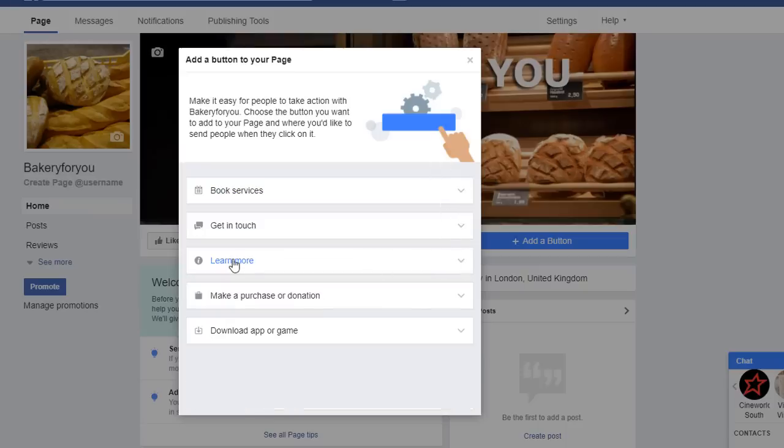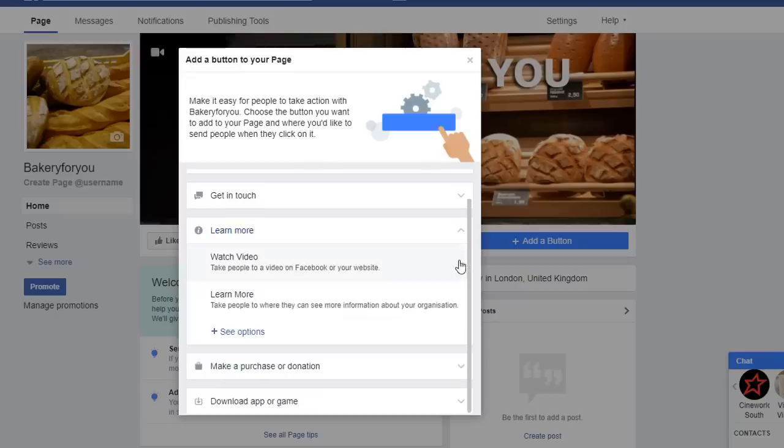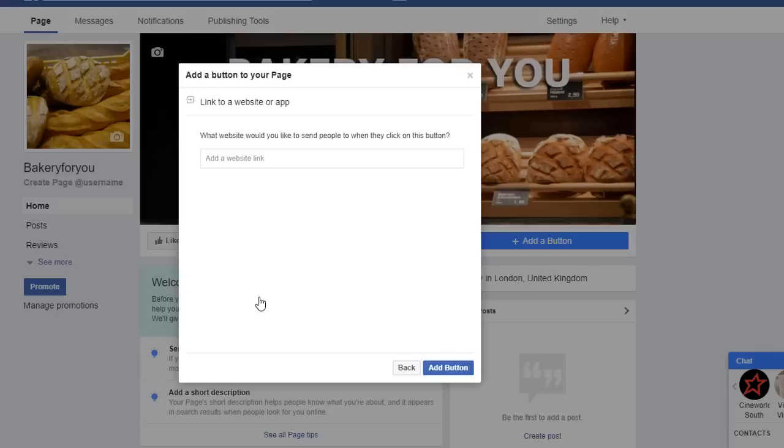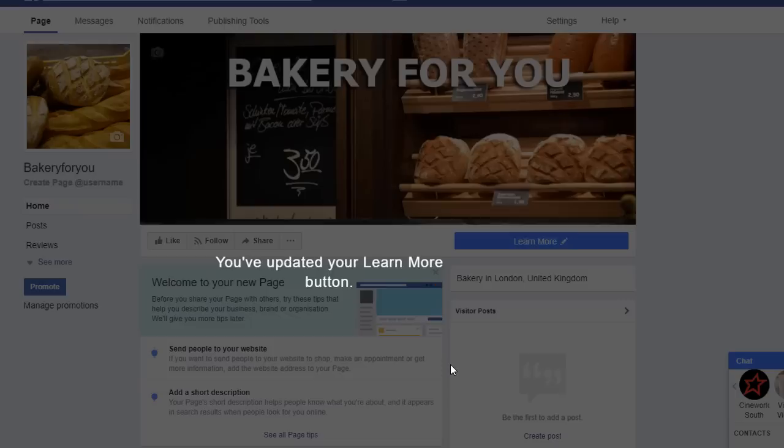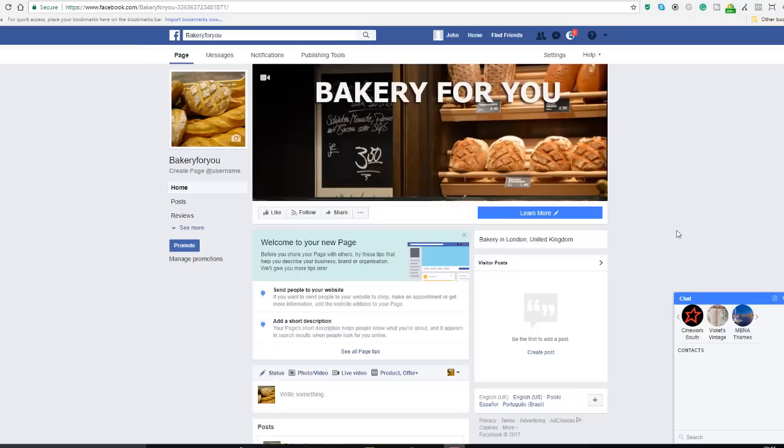For the sake of this exercise, I'm only going to add one and I'm going to pick the learn more one. Here what I want to do is I want people to find out a bit more about my business, so this is just going to give me the option to add a website link, which is what I'm going to do. You now have a button on your Facebook business page, and when people click on the learn more option, they will be taken to your website.